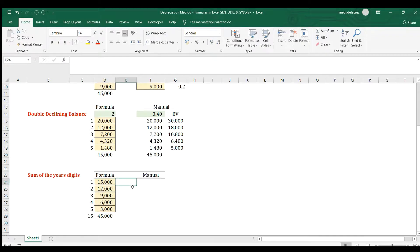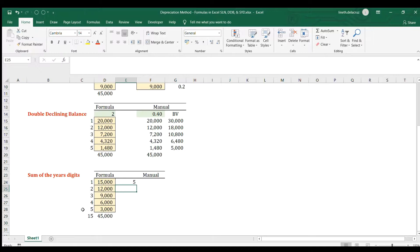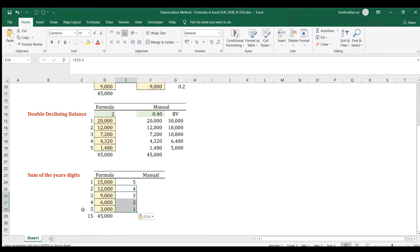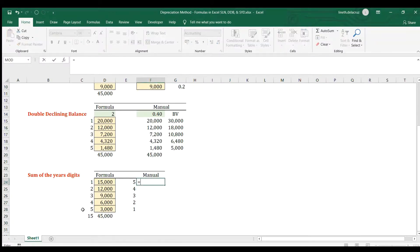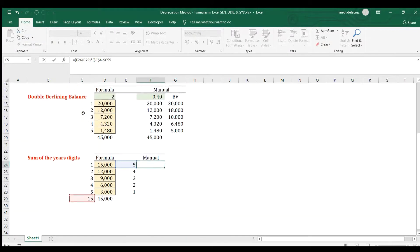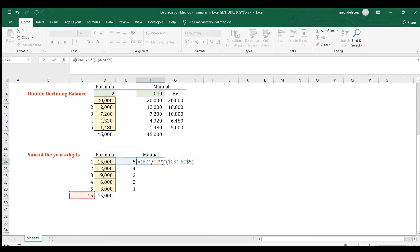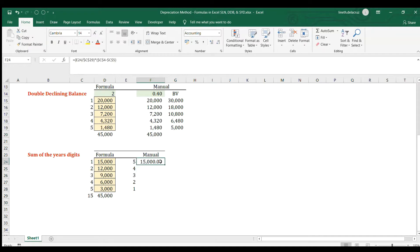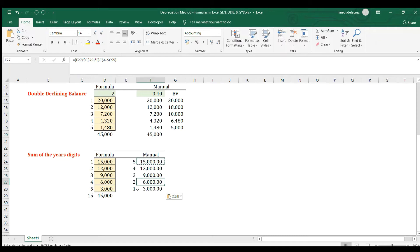For the manual computation, the rate for the first year is 5 divided by 15. We use a helper column counting down: 5, 4, 3, 2, 1. The depreciation each year is that helper value divided by 15, multiplied by the cost of the asset minus the salvage value. Lock the cost and salvage value references, copy and paste down, and you get the same amounts as the SYD formula.